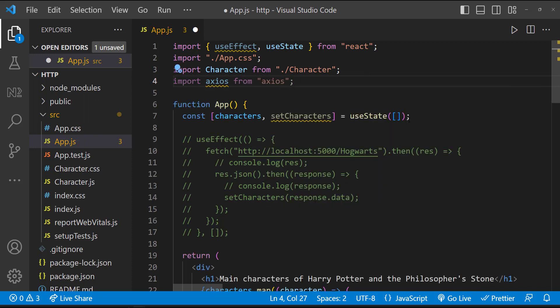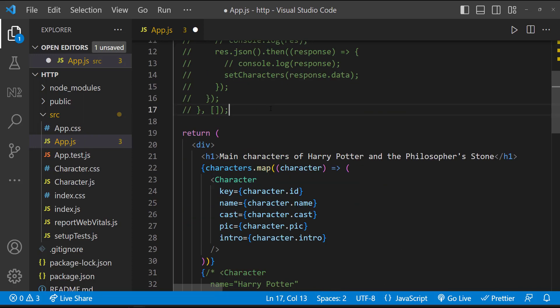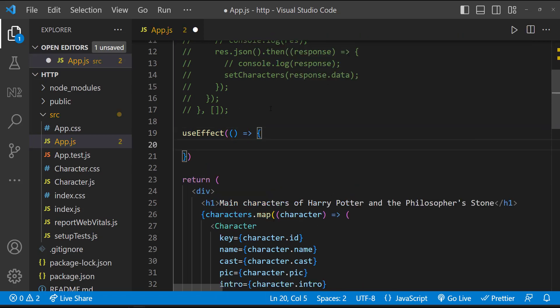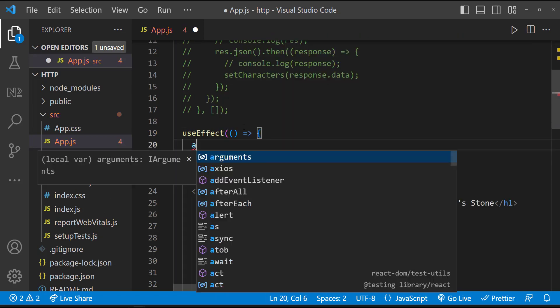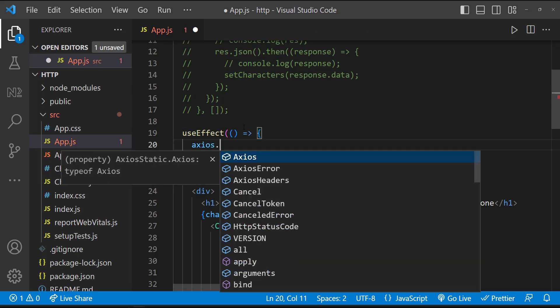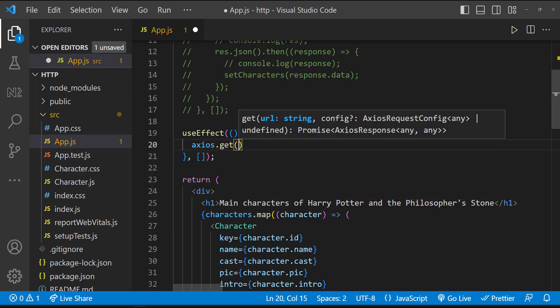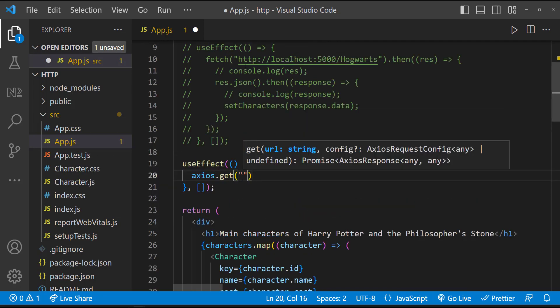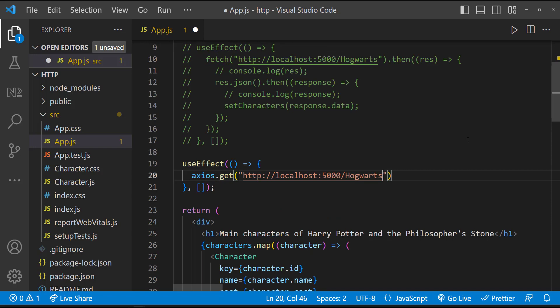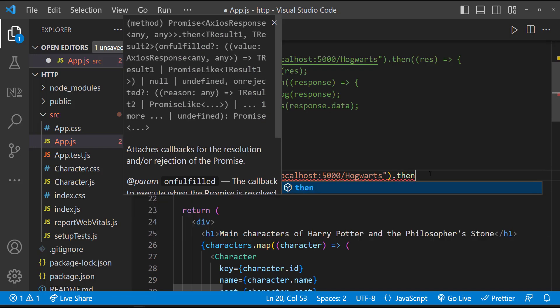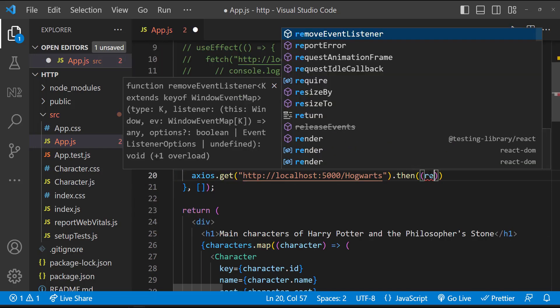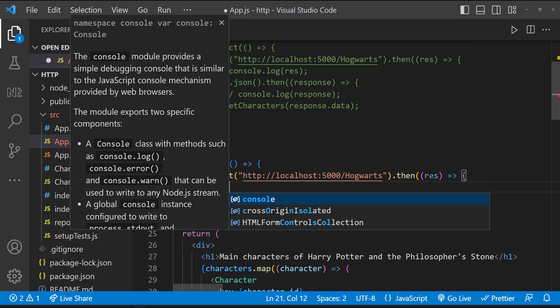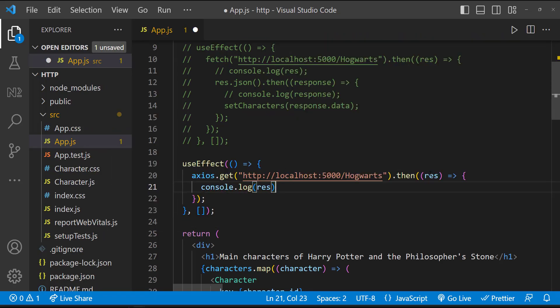Now we can use Axios in our application. Let me create another useEffect. And inside that, let me use Axios. We can use the get method from Axios, and for that, we can pass the same URL. This is also going to give us a promise, so let me resolve that promise.